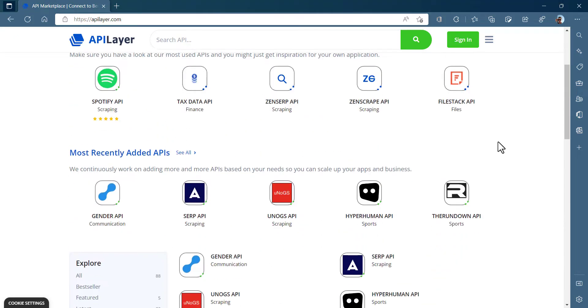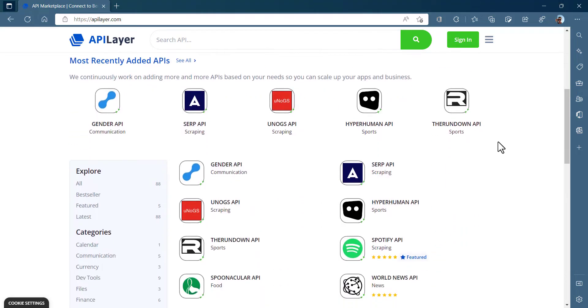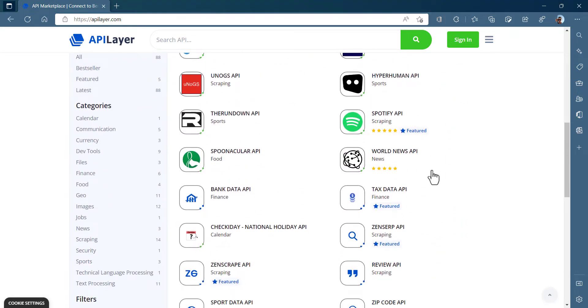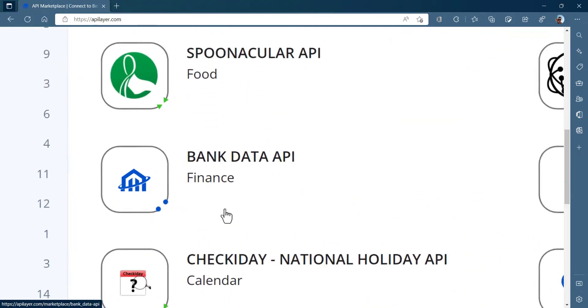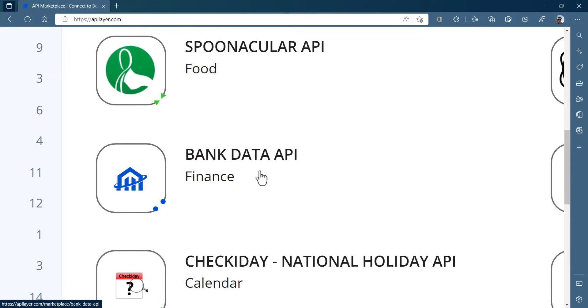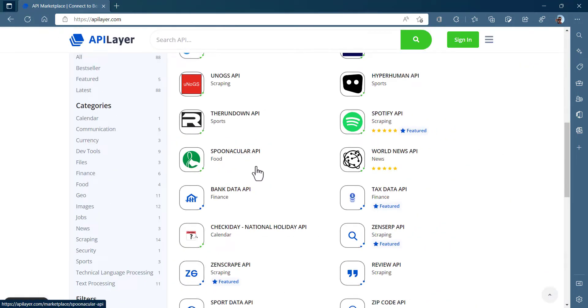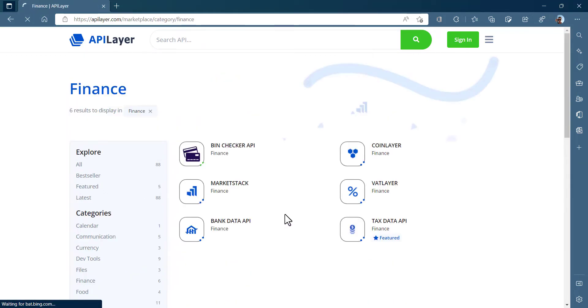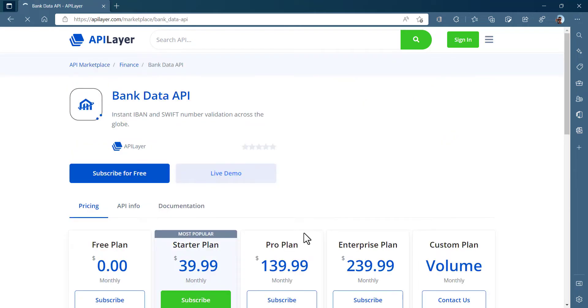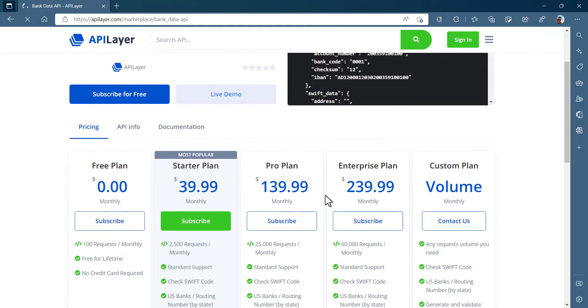BankData API is here to help you. BankData API by API Layer provides fast and reliable functions to validate bank-related numbers. Just get over to API Layer Marketplace, select the Find this tab, where you can see bank-related services there, but I'll go with the BankData API here to discuss further.